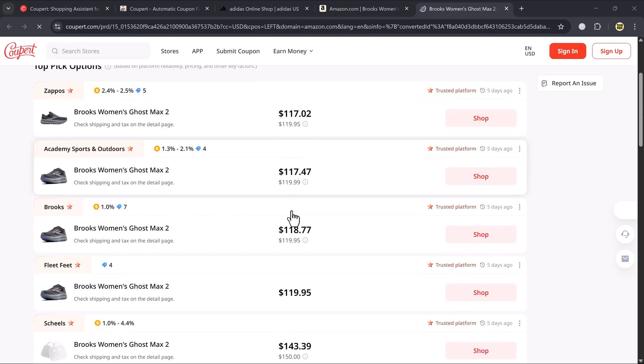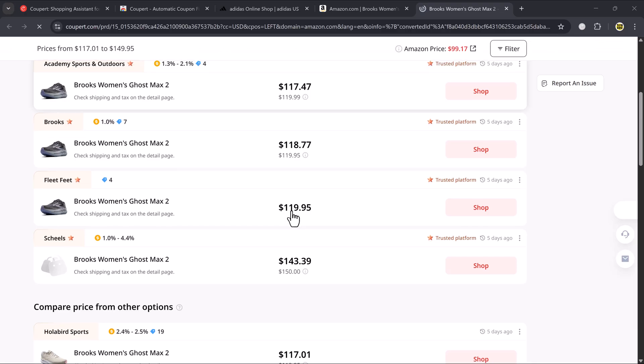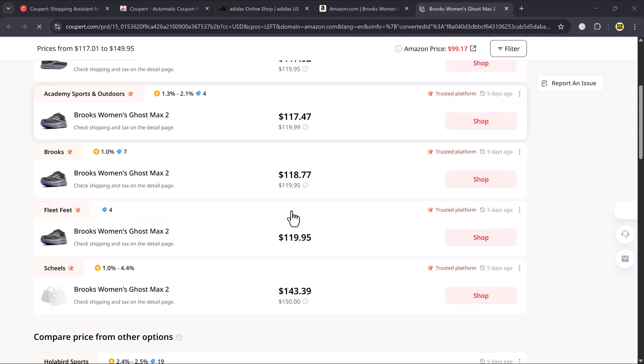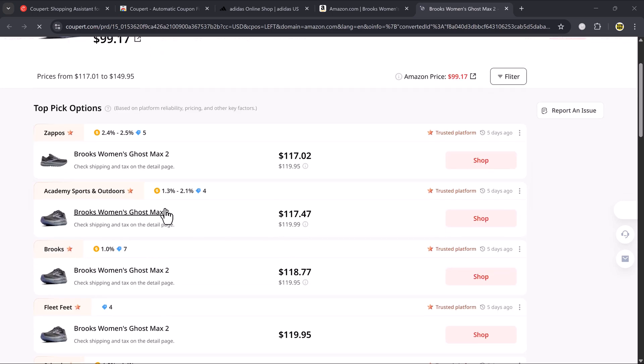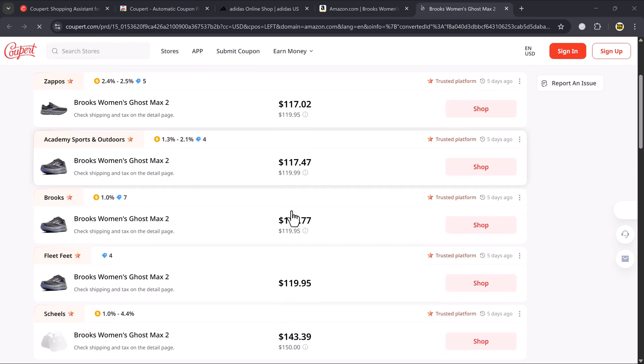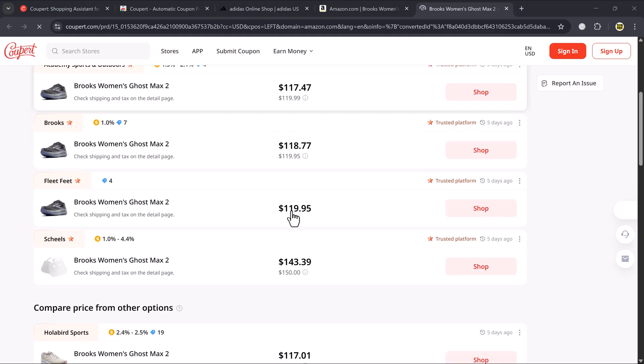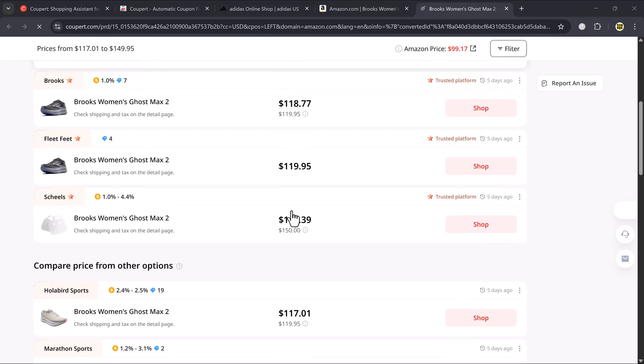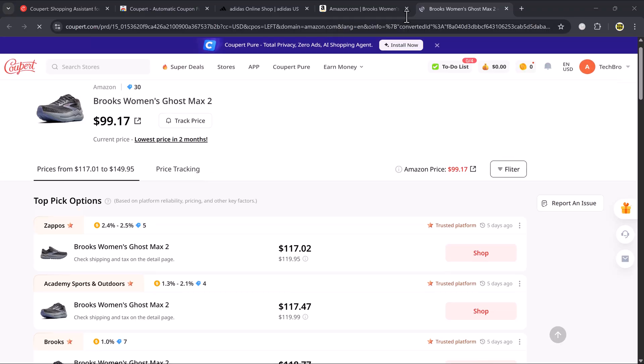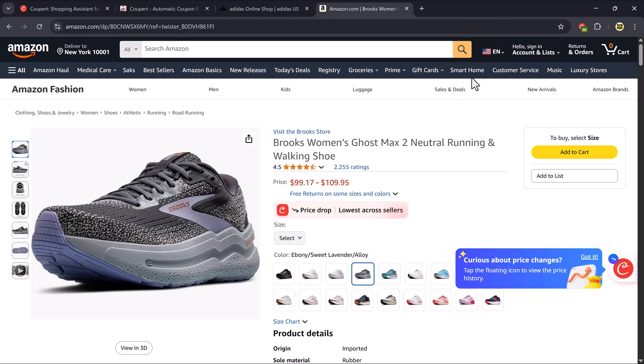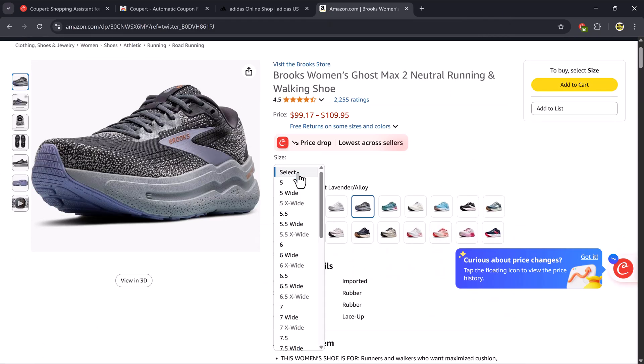For example, the same shoe is available on Brooks for $118.77 and on Zappos it's listed for just $117.02. So not only do you save with coupon codes, but you can also find the best deal across multiple websites, all using the Coupere extension.